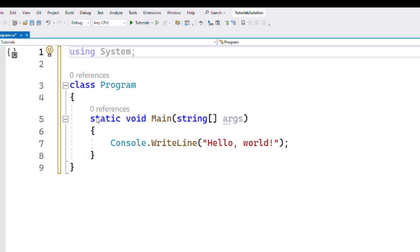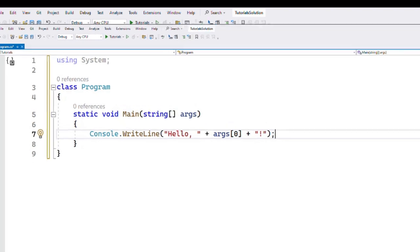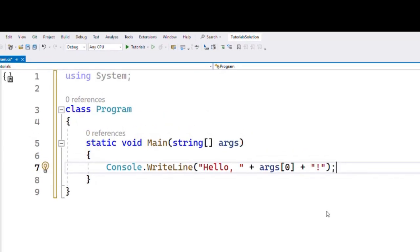You can also use the args parameter to pass command-line arguments to the program. For example, if you run the program with the command-line argument "John", you can access that argument in the main method like this. In this example, the main method uses the args parameter to access the first command-line argument and include it in the message that it prints out to the console.